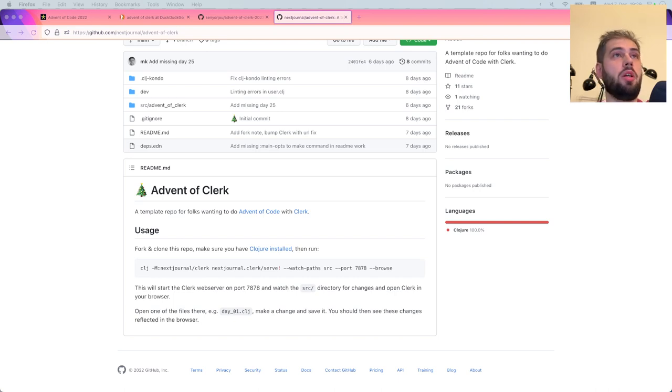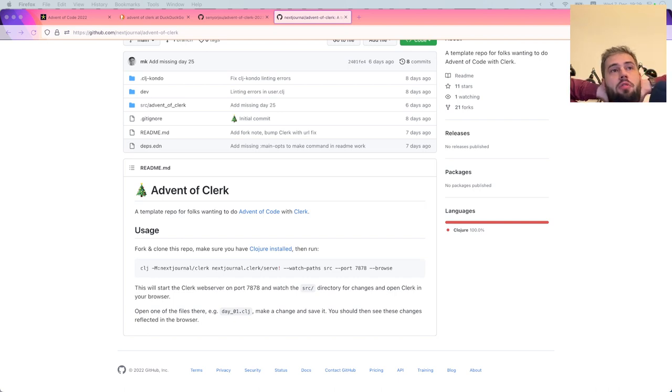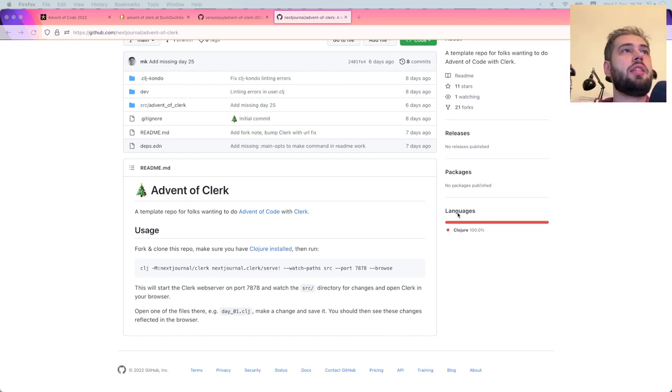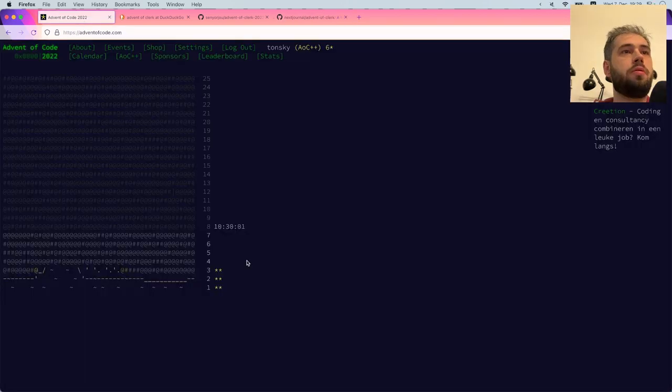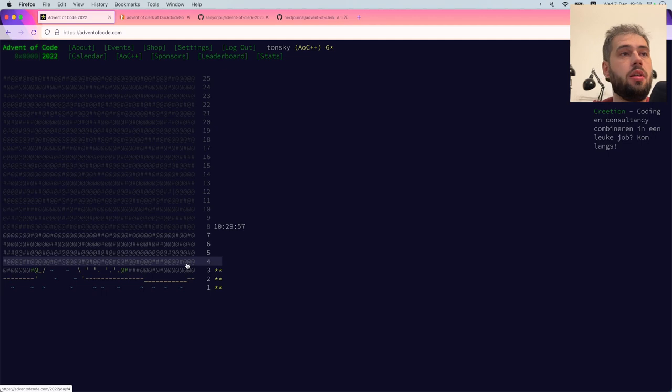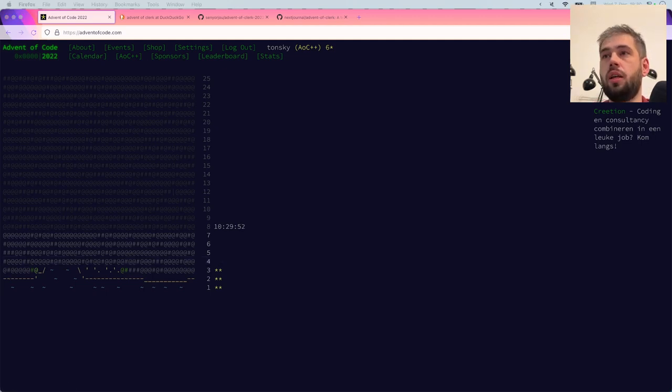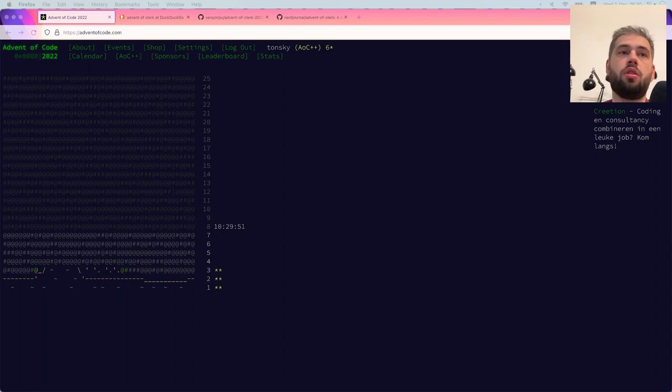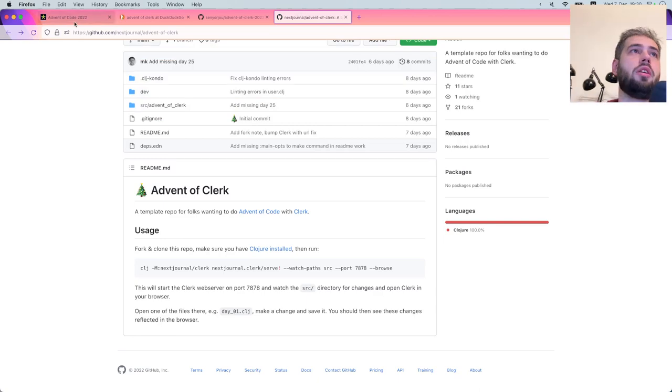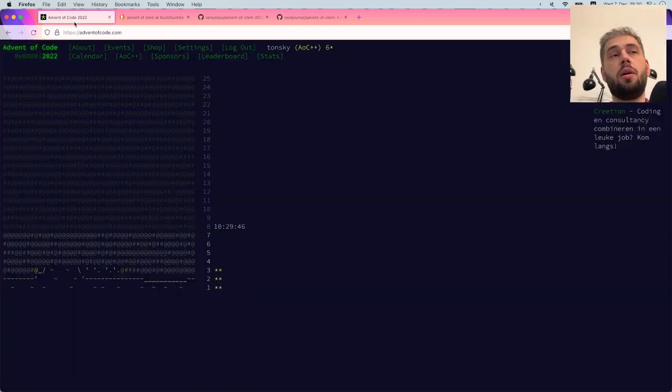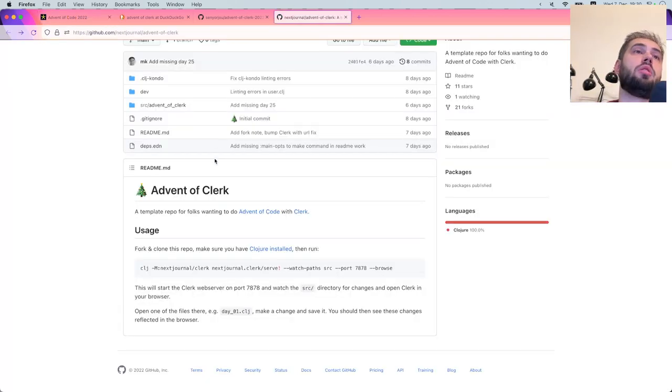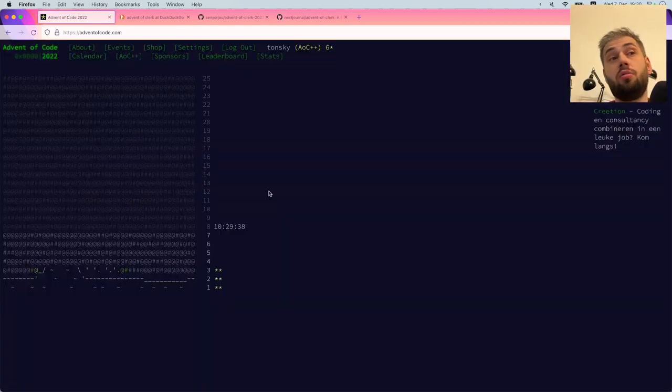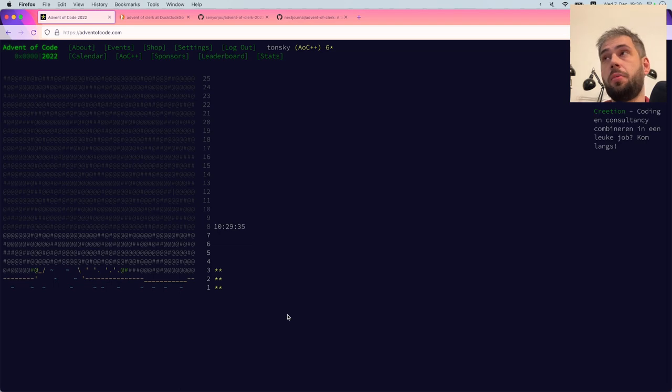Welcome, today we're going to solve Advent of Code. I missed the last four days so we're going to do four days in a row starting with day four. Maybe we'll go through the tasks more detailed, explain each step, document each step. If it's visual we'll probably go with Humble UI, but if not we'll probably go with literal programming and Clerk, at least for one task.